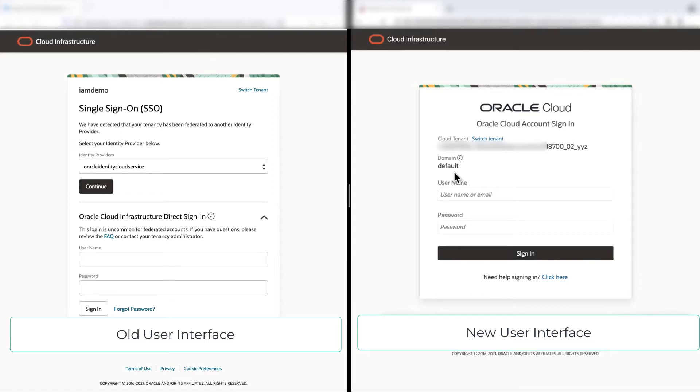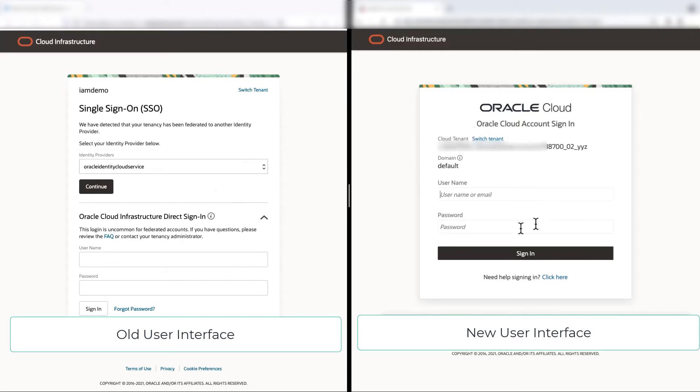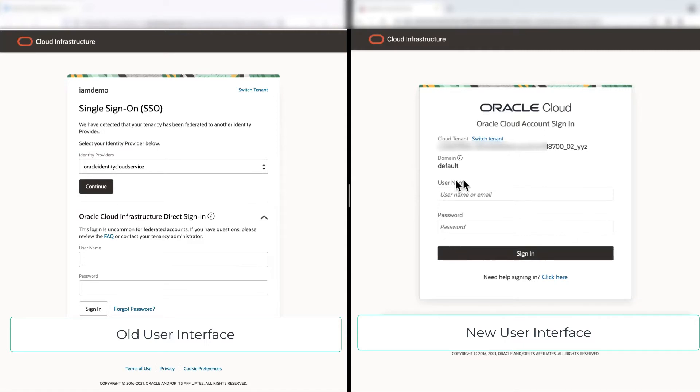If you compare the old login experience with the new one, we see that we have only one way to log in using one identity, wherein in the left side, we see there is multiple ways to log in using either federation or login. So we have simplified this and we have merged these two systems, identity cloud service and IAM, so that we can have a simple way to log in.